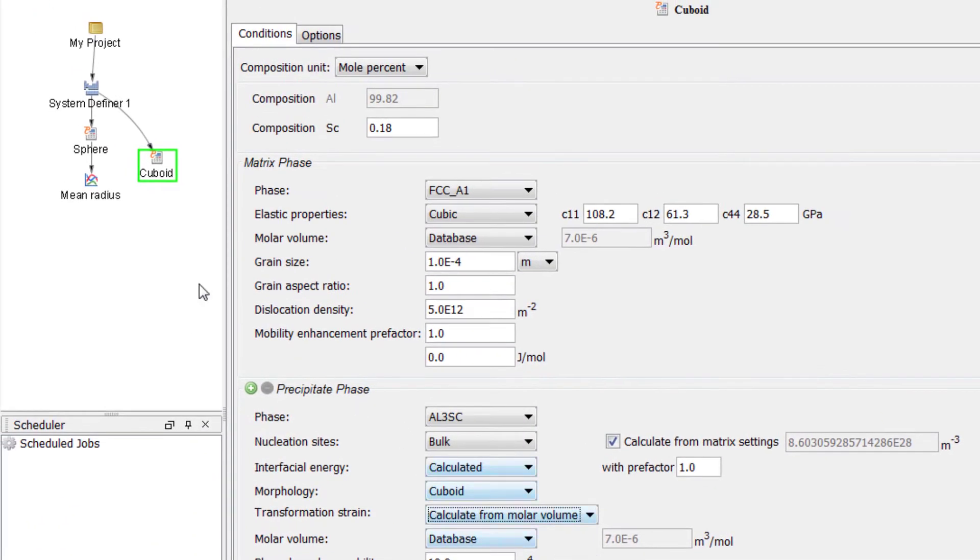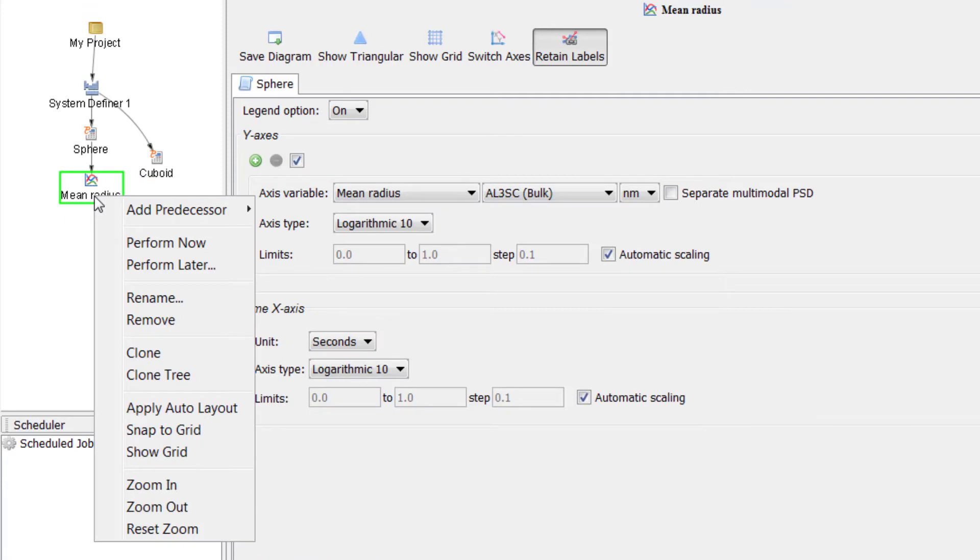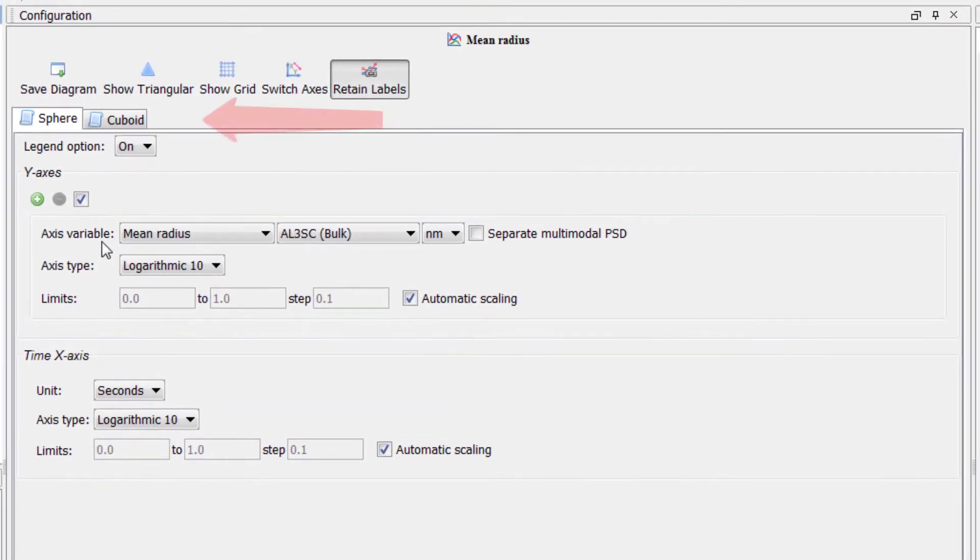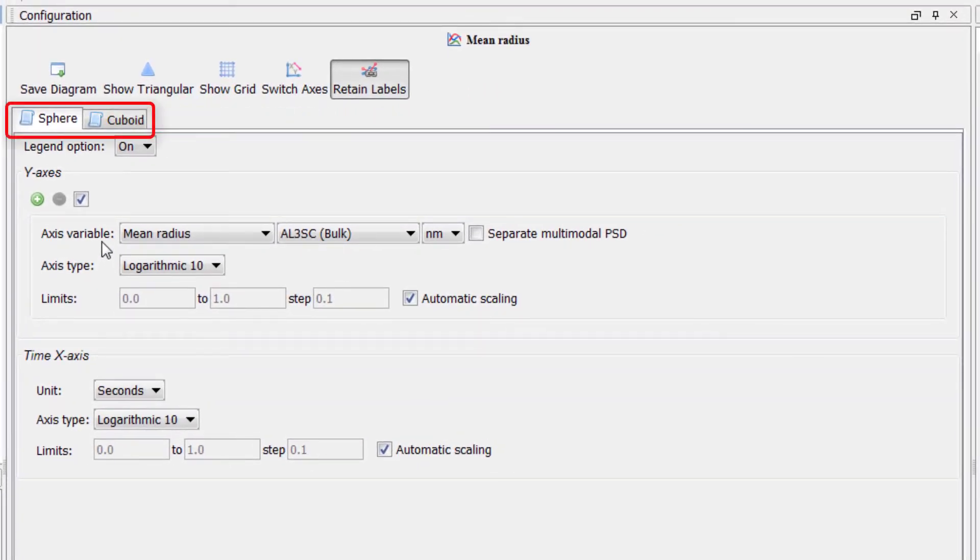Right click on the Mean Radius Plot Renderer node, highlight Add Predecessor and select Cuboid. Notice that there are now two tabs for this plot, one for Sphere and one for Cuboid.